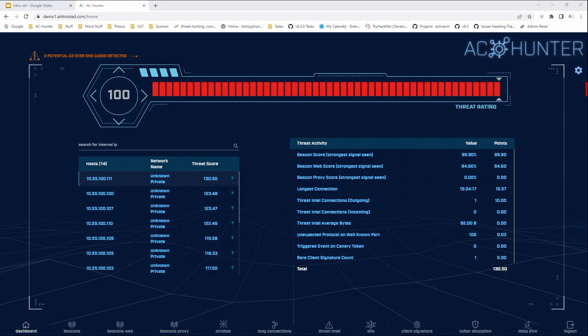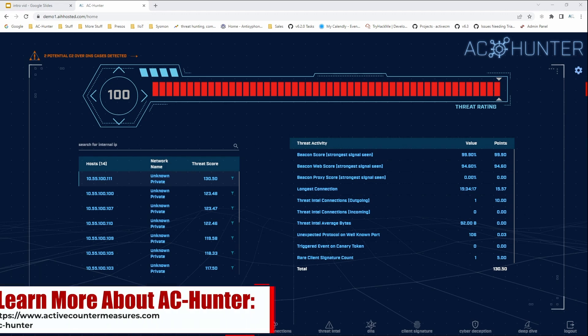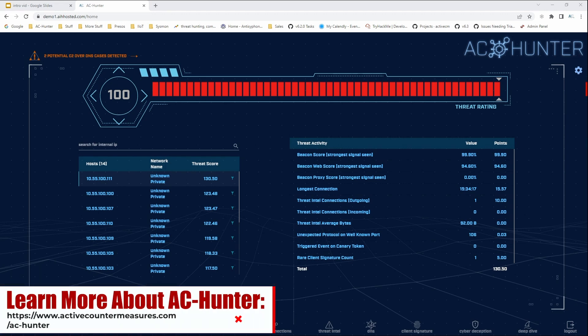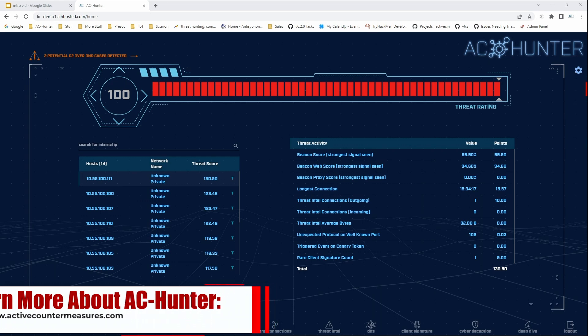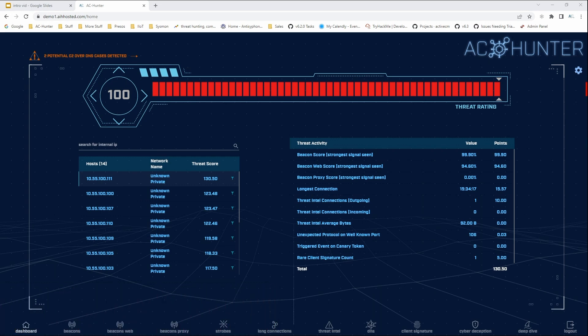AC Hunter is a network-based threat hunting tool. It is designed to leverage behavioral analytics to identify command and control channels. So when one of your internal systems gets compromised, AC Hunter will identify it's calling out to a command and control server to get its marching orders.